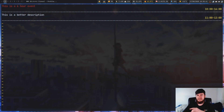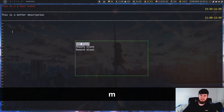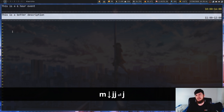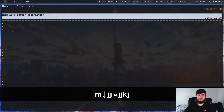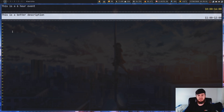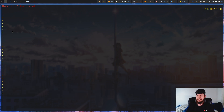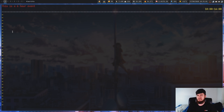The final menu option is removing a block, which works as you'd expect. It brings up the same selector — select the block you want to remove, press enter, and it's deleted. One slight problem is that it doesn't ask you to confirm the deletion. It's not a big deal, but if you've written a long description that could be a little annoying.